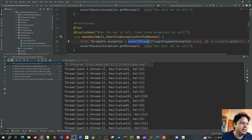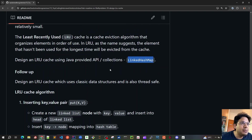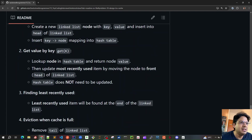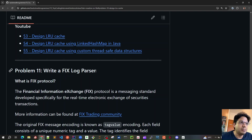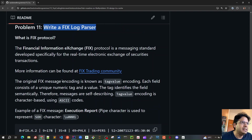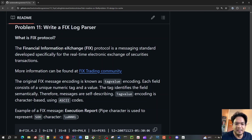Guys, this was all about LRU cache. We've gone through both the LRU LinkedHashMap implementation and our own custom implementation, and also wrote test cases for both simple LRU cache scenarios and multi-threaded cases. In the next video, we will see how to write a fixed log parser — a very common problem I've seen across some interviews. Stay tuned and we will look into details about the fixed log parser, including how to use regex correctly. See you all in the next video.